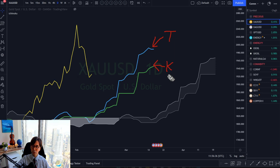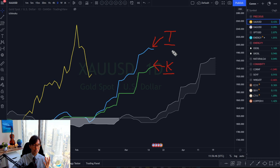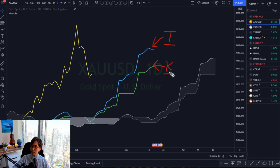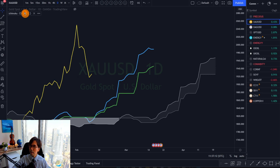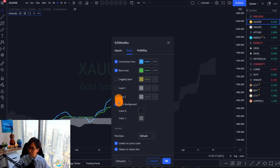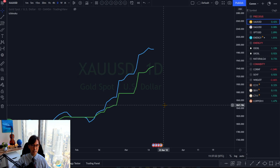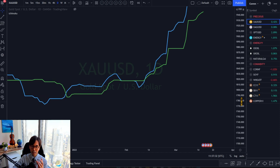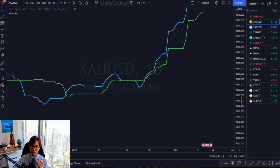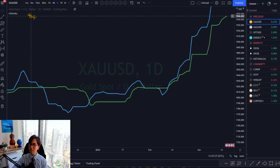So Tenkansen and Kijunsen are the original lines, but Kijunsen is the most important. 'Kijun' in Japanese means 'the base' or 'the baseline.' 'Tenkan' means 'conversion' or 'change' — when you see things change, that's when we say 'tenkan' in Japanese. So Tenkansen means conversion line and Kijunsen means baseline or standard. Let me cancel Kumo and Chikospan and focus on Tenkansen and Kijunsen first.